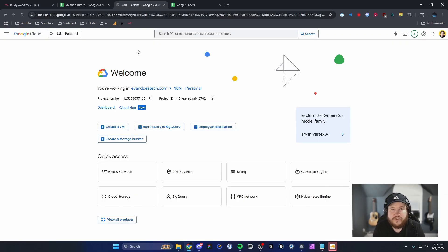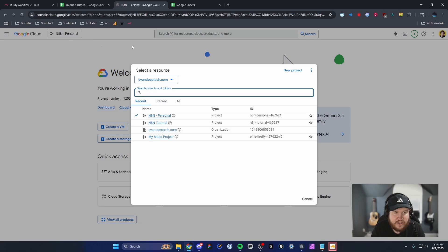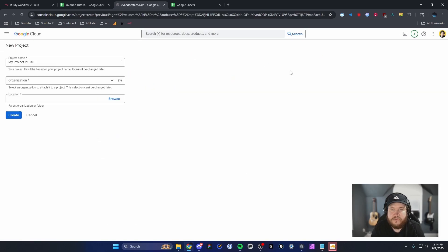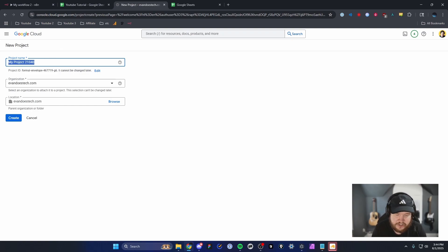Head over to cloud.google.com — I'll have a link in the description below. It will bring you to this page once you log into your console. Go up to the top left, click on the project, and click on Create New Project. You may not have a project, so it might ask you to create one up front.